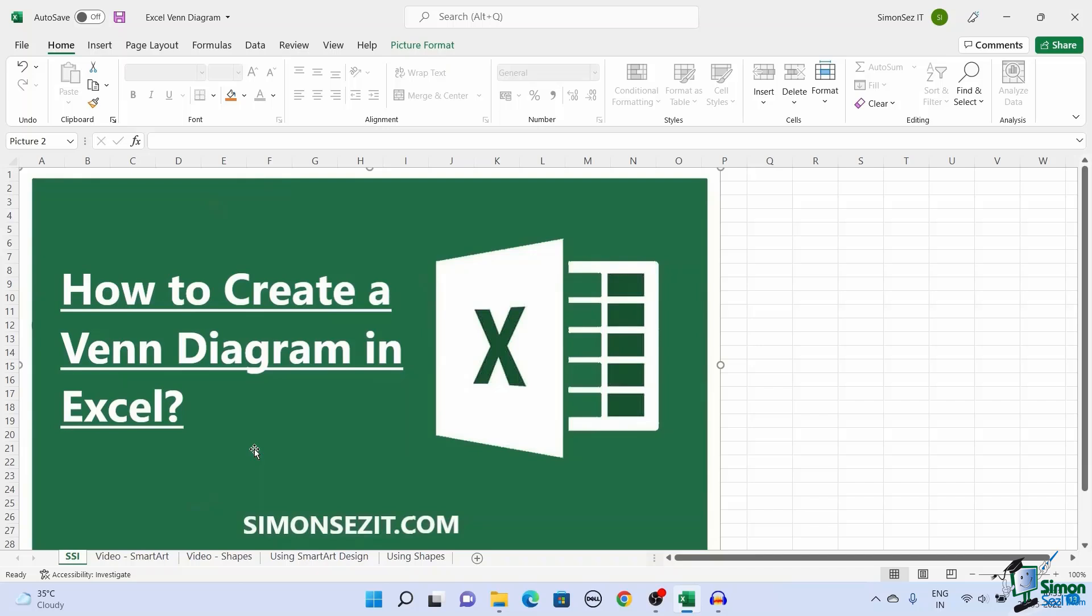We all know how a nonverbal presentation helps in better interpretation of data. One such way to represent data is by using a Venn diagram. This type of representation is mostly used to represent the similarities and differences between one or a group of data. Creating a Venn diagram in Excel is pretty much similar to creating or customizing other graphs or charts. I will show you how to create a Venn diagram in Excel in two simple ways.